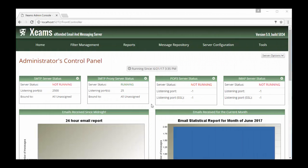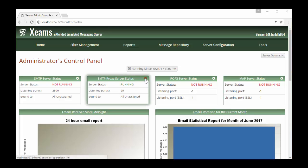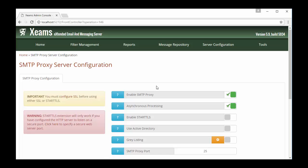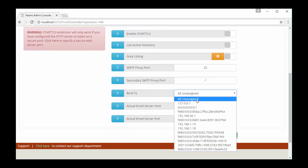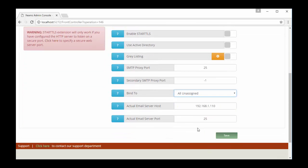I have to make sure my ZIMS' SMTP proxy server is bound to my primary IP address. To do this, I go to the Proxy Configuration page and select the IP address for binding.